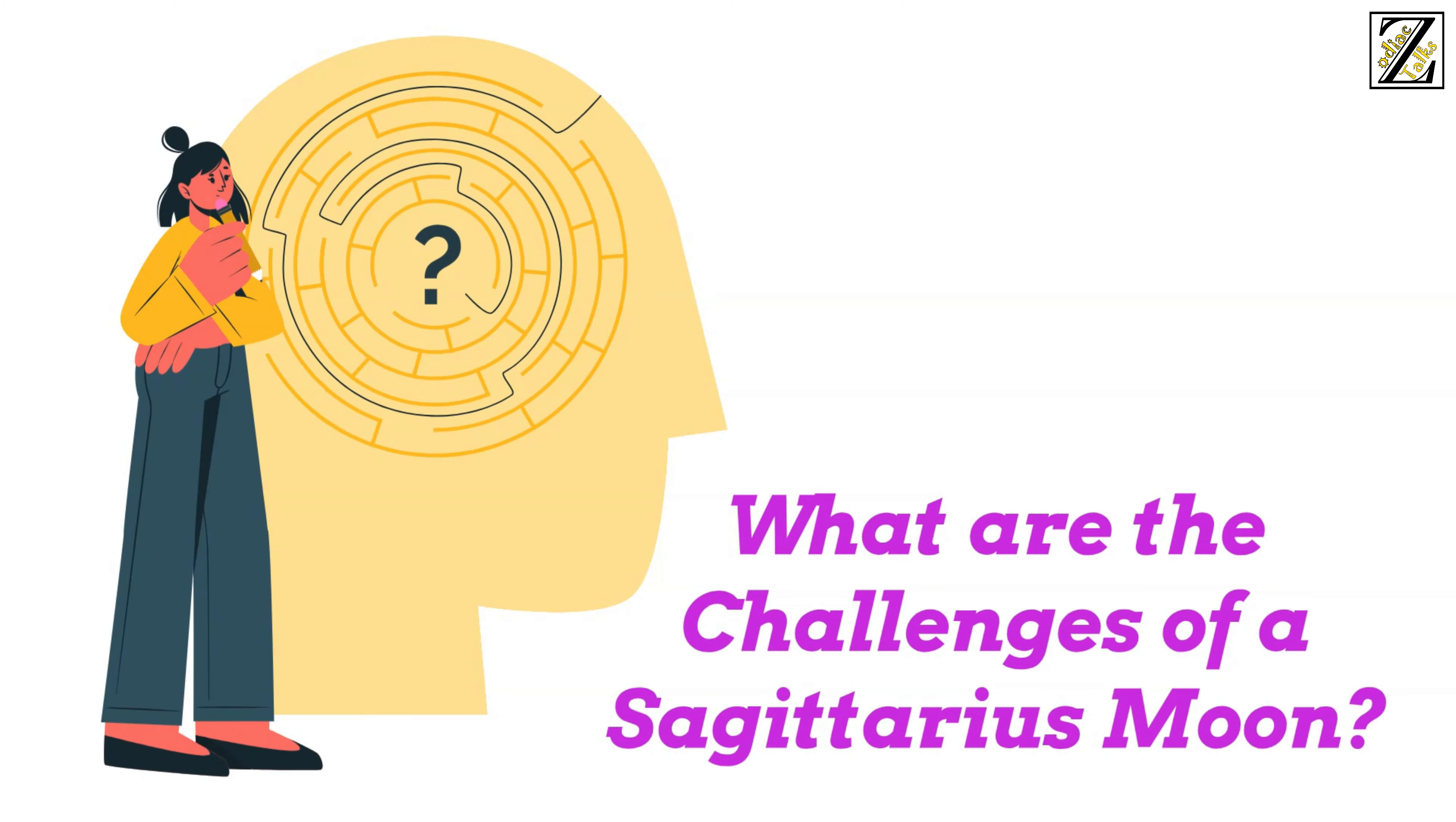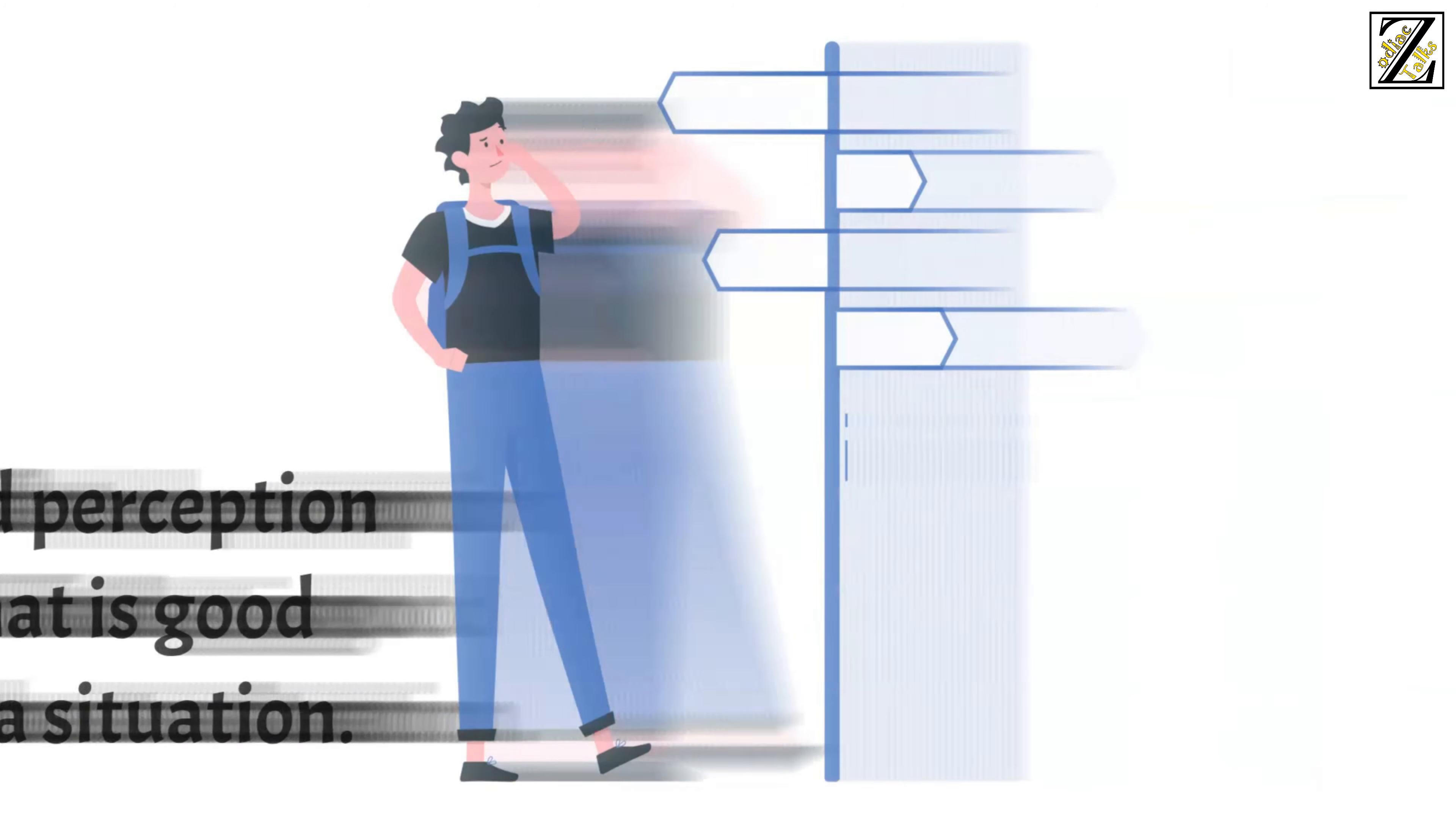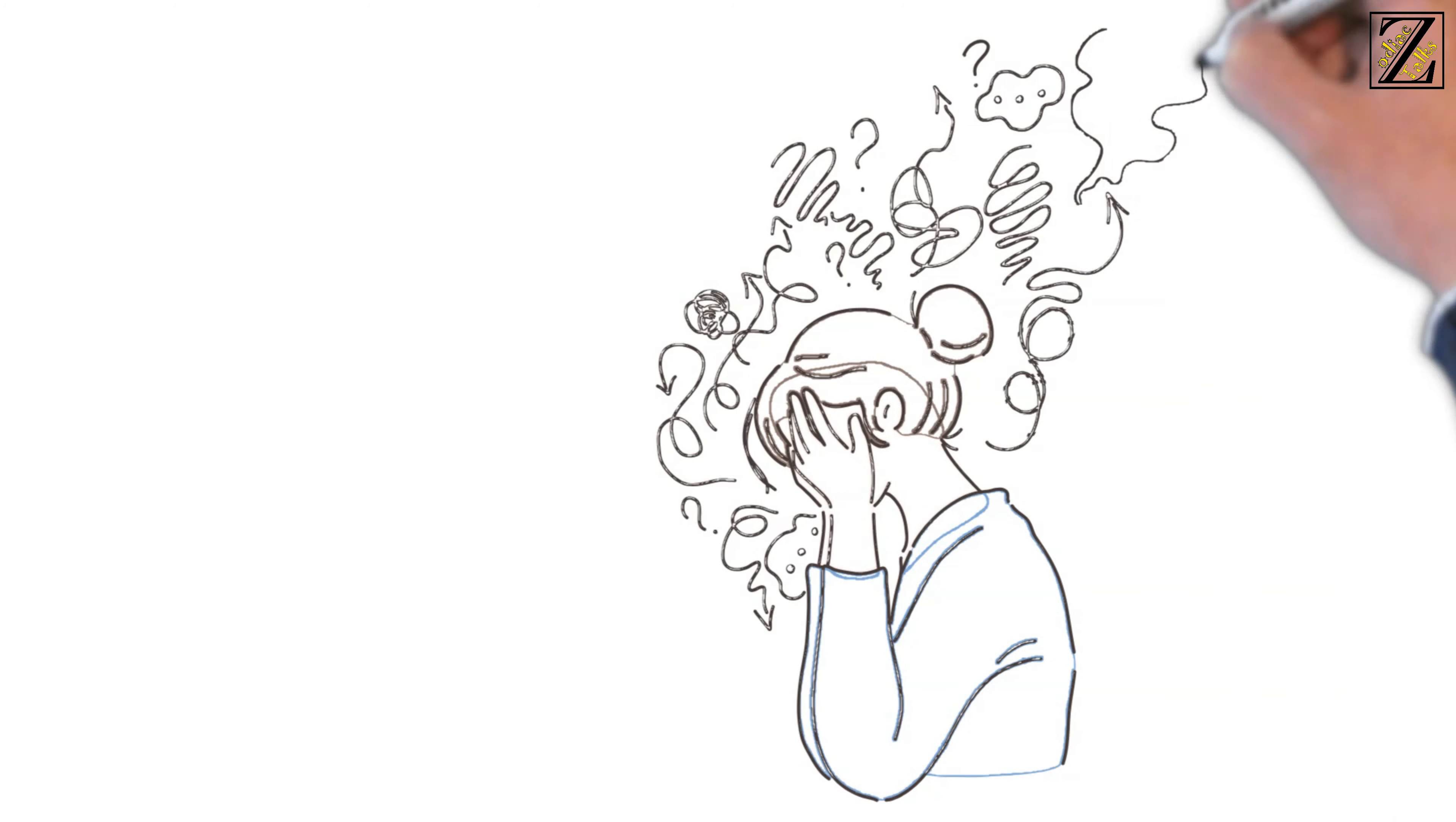What are the challenges of a Sagittarius moon? Sagittarius moons deny their problems. How can you solve them if you don't want to recognize they are there? They might also have an inflated perception of what is good about a situation. When in major trouble, they are the kind of people that will impulsively buy a plane ticket and try to run away from their problems.